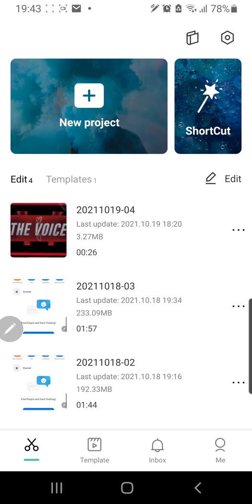Hey guys and welcome back to the Tutorial Millennial channel. In this video I will be showing you how to use a green screen in CapCut.